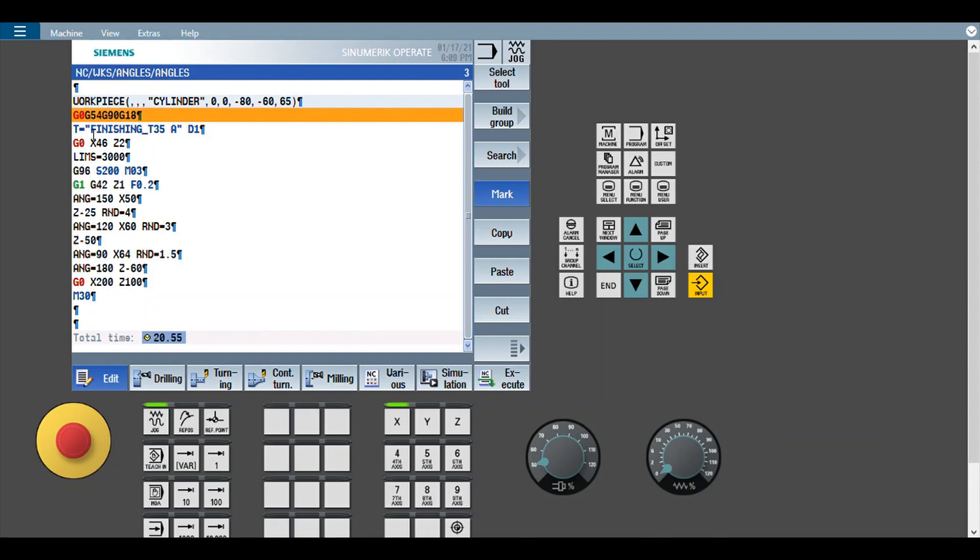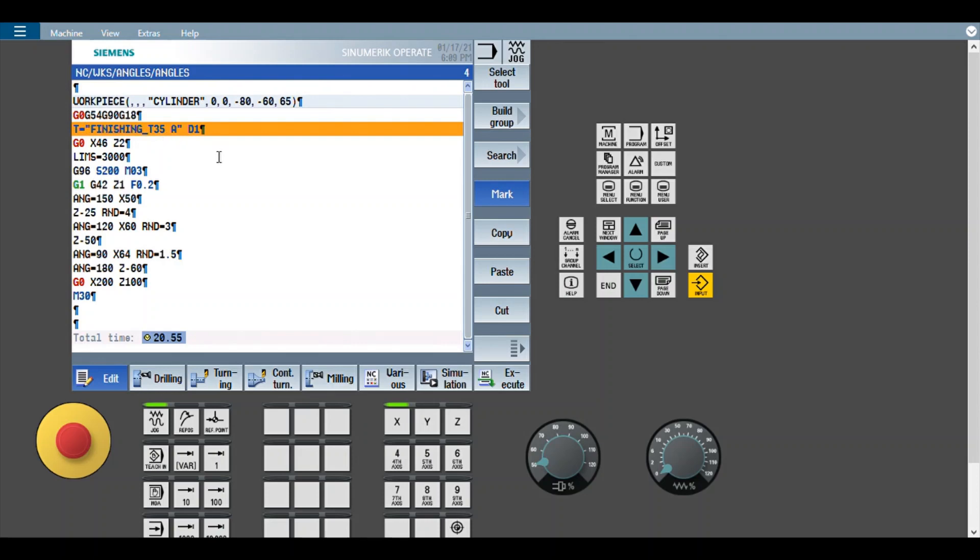This is the tool number for Siemens, the complete information of the tool. It can be in the form of D1, D1 also. Then limit S equals 3000, that is the maximum spindle speed limitation when you are using G96 constant cutting speed control.